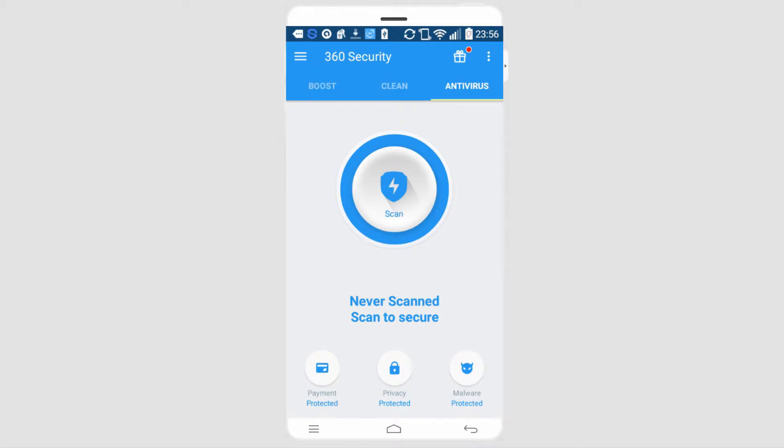And of course Antivirus, which we can use to scan, protect from malware, and all of your privacy will be protected.